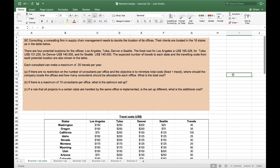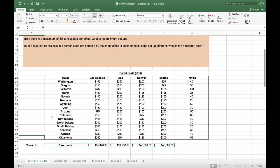Hey there, in this video I will show you how to solve the network design problem of S-C Consulting. Before I start, make sure you understand the problem and let's begin.